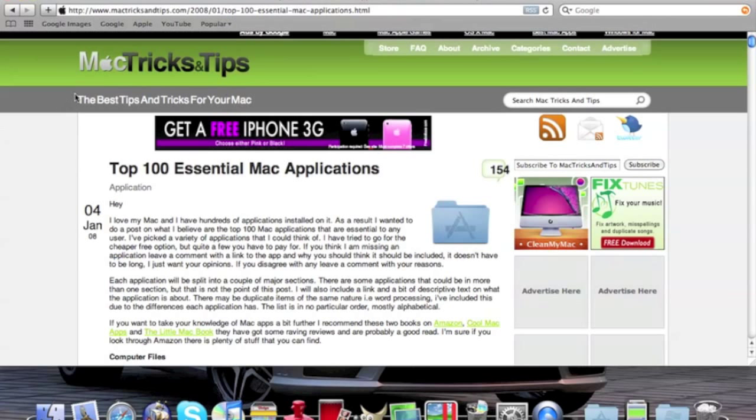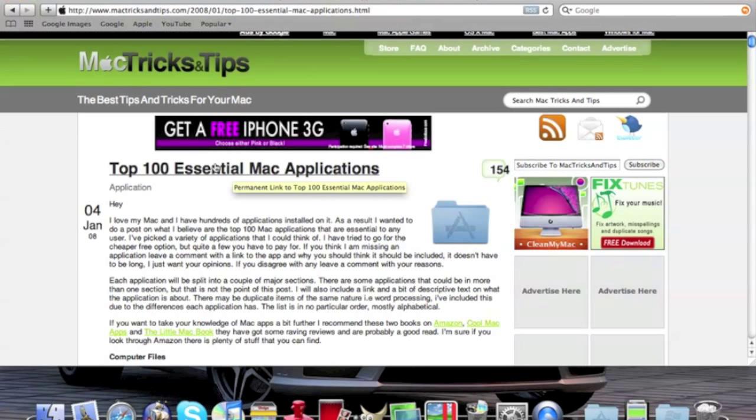Okay, so for this, you can see I have the MacTricks and Tips website loaded with the top 100 essential Mac applications. So let's say I want to save this as a PDF. What can I do?